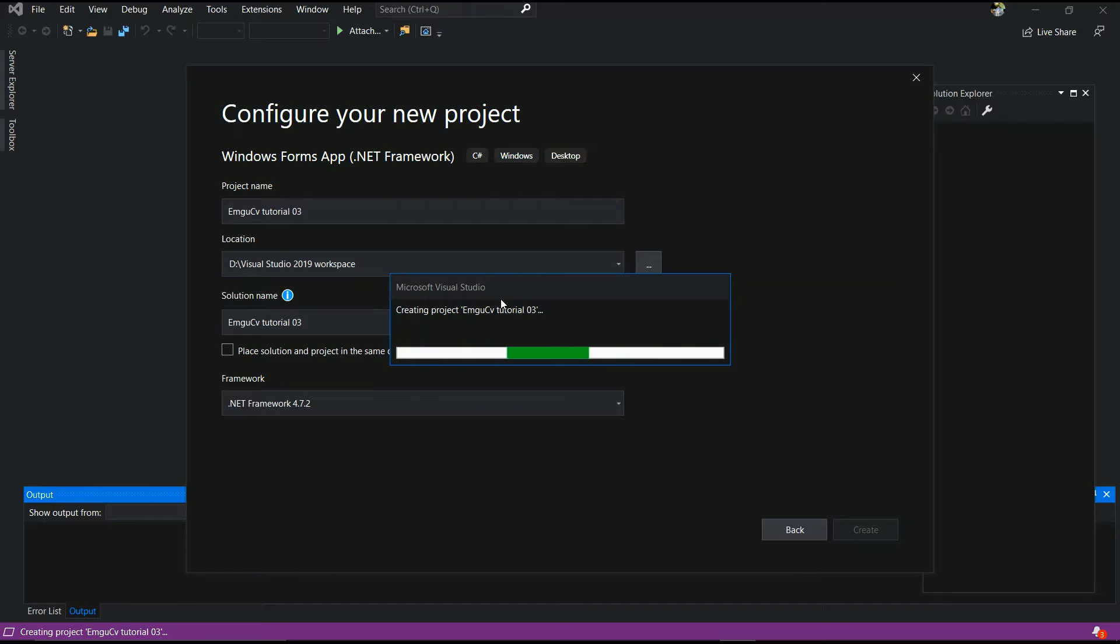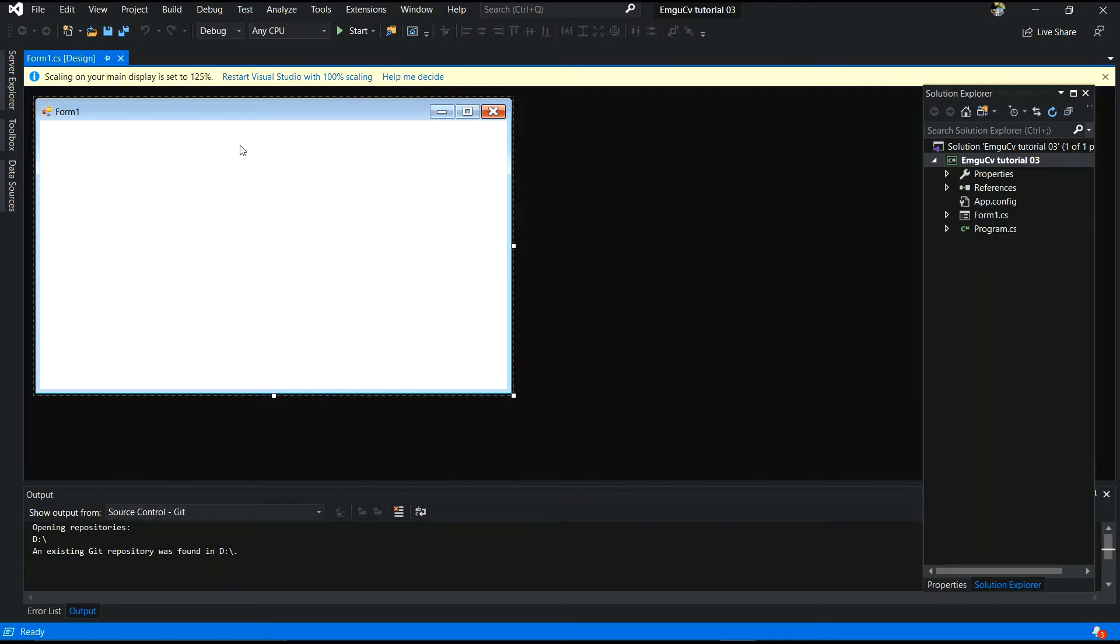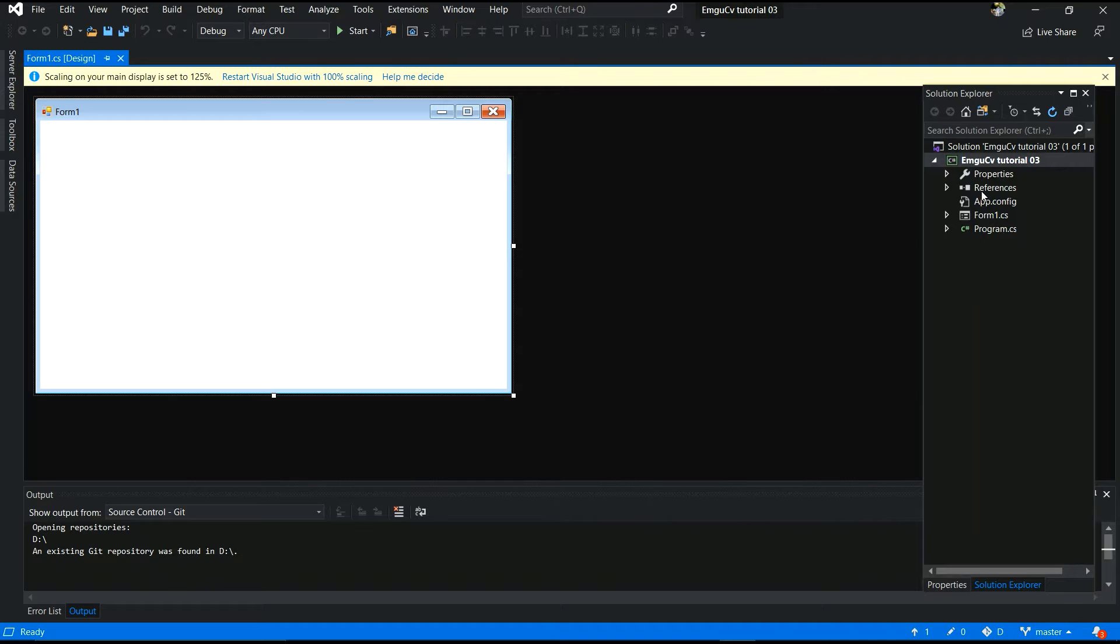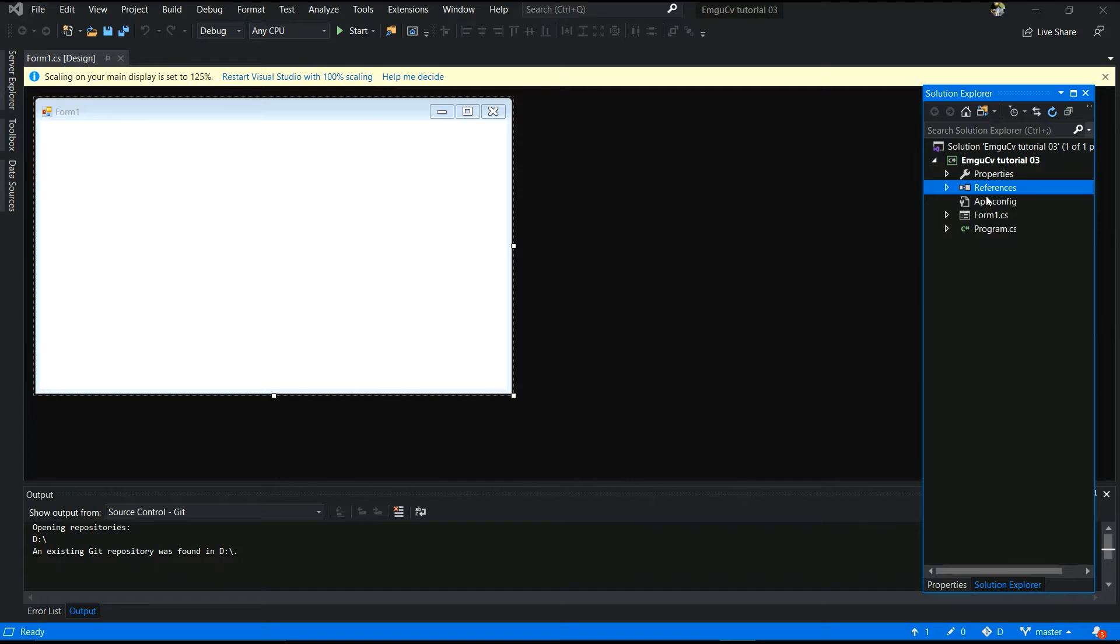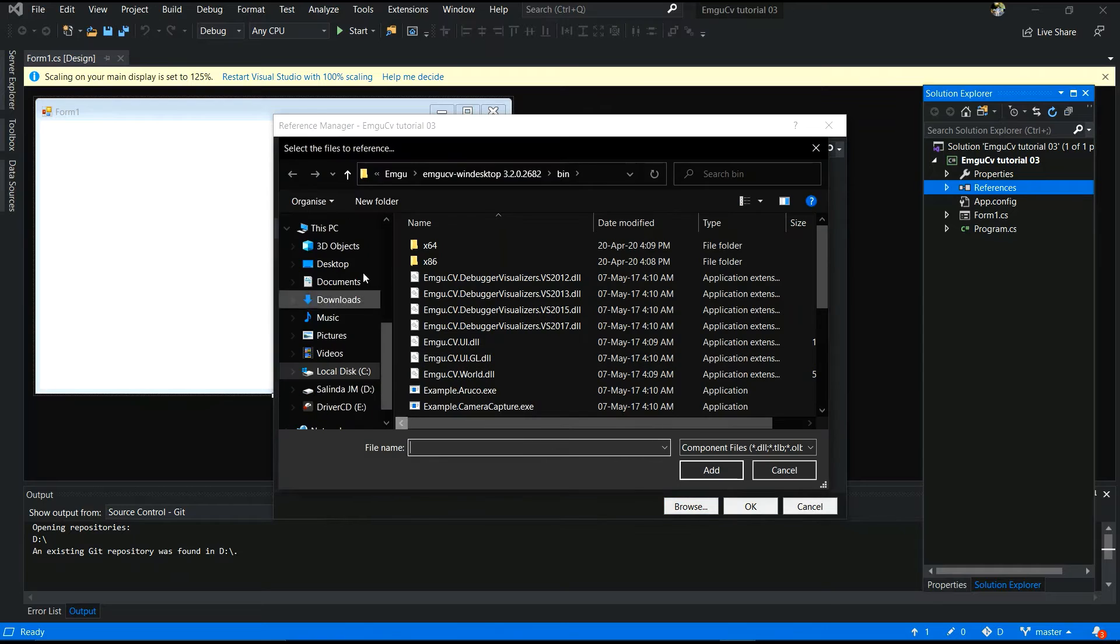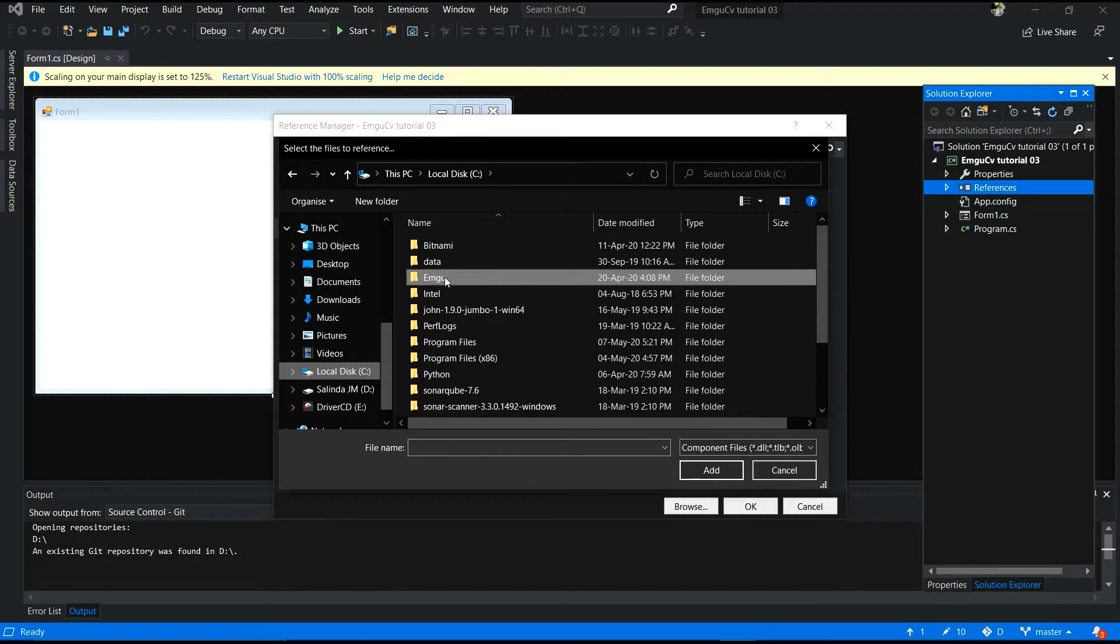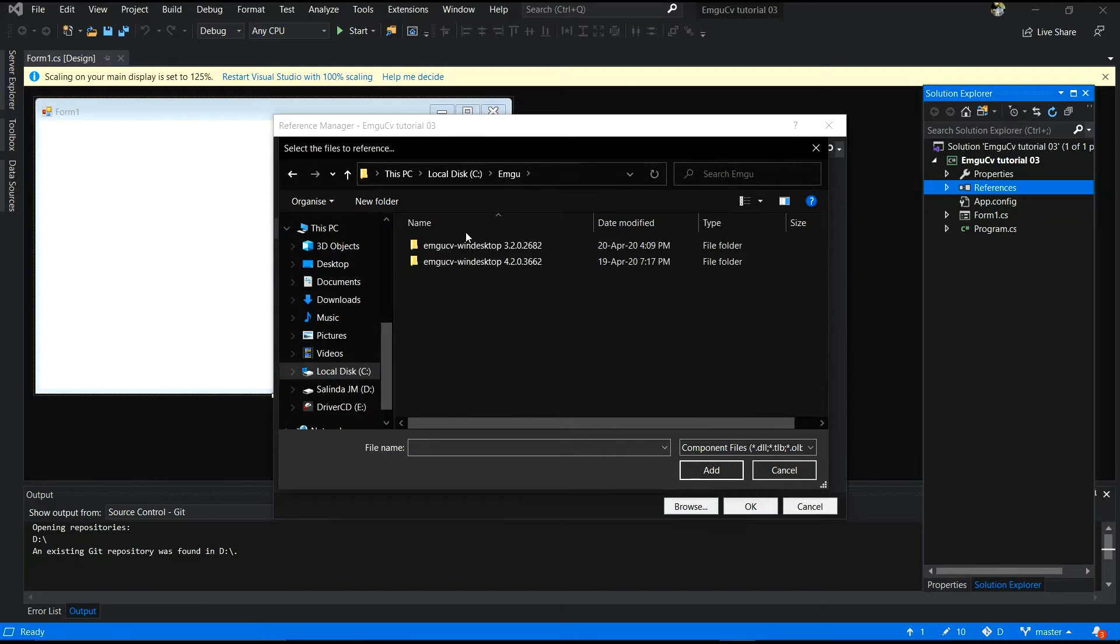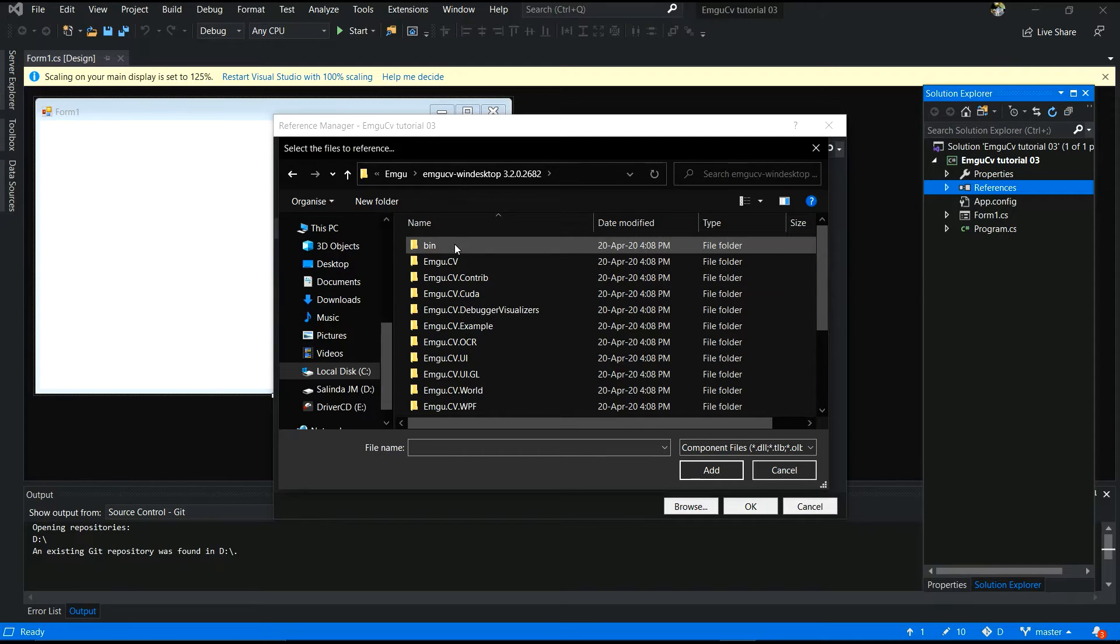It's taking time. So, here is the Windows form application. What I want to do is first to make sure that your configurations application to use EmguCV. You have to browse your location.